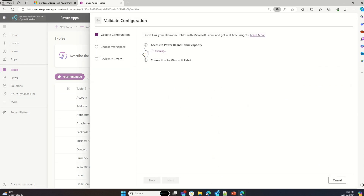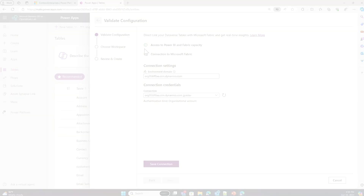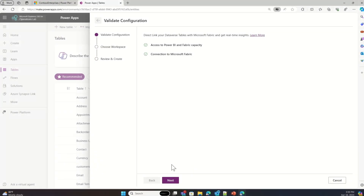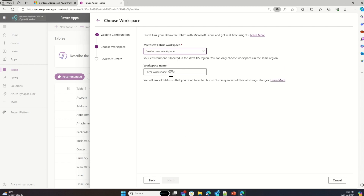This presents a wizard experience which will validate my access to Power BI and Fabric capacity. Once that is validated, it prompts me to create a connection with Microsoft Fabric. Now it establishes connections between my Dataverse and Microsoft Fabric. Once that is done, I'm presented with the Fabric workspace selection — I'm going to create a new workspace and click Next.